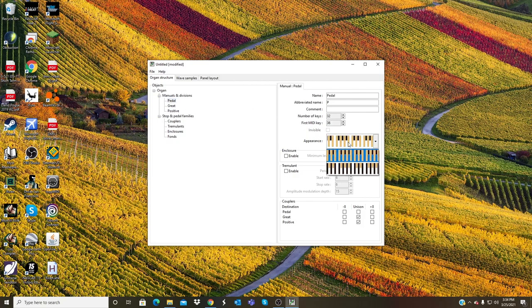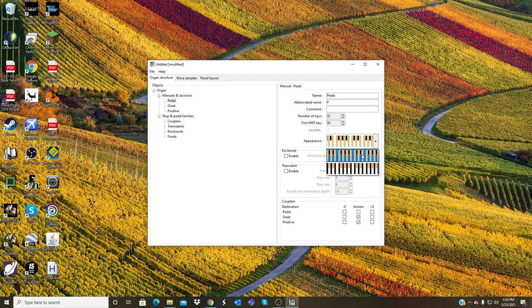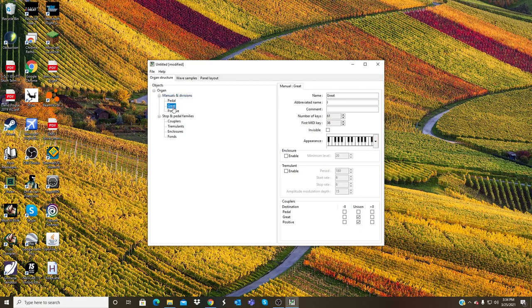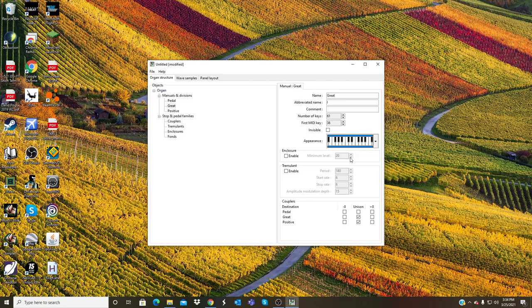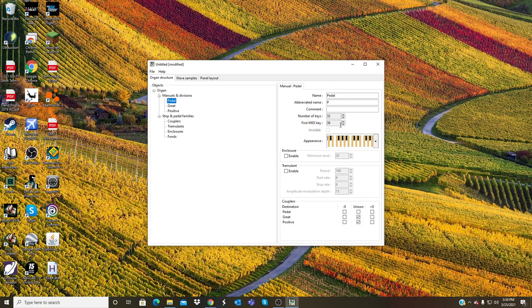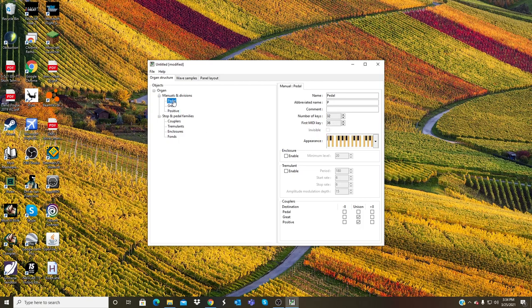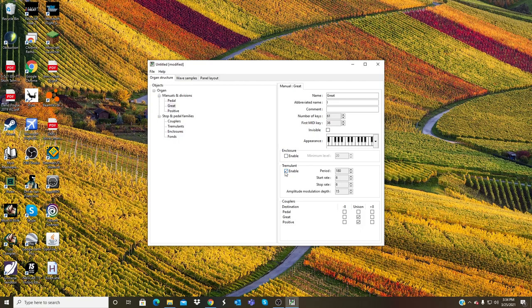You can change the textures of how they look. Right now I'm going to keep it as default. So normal white keyboards going down for the pedal: 32 keys, first MIDI key is 36. Great: 61 keys. Positive: 61 keys. The pedal I will give the Great, I will give the Great a tremulant and I will give the Positive a tremulant and an enclosure.